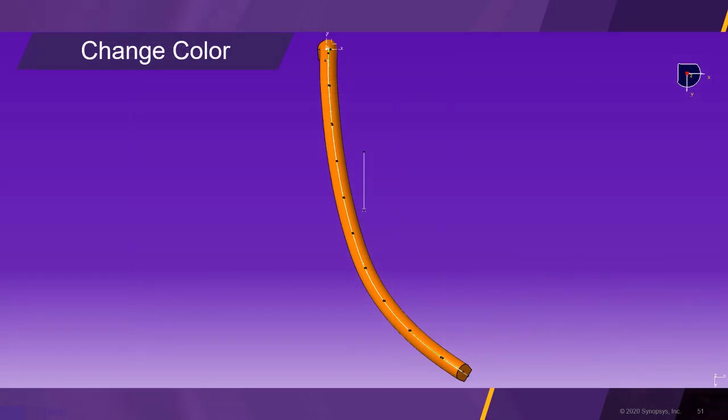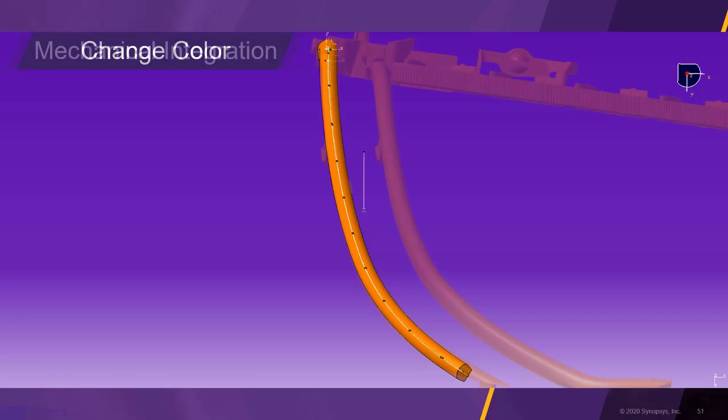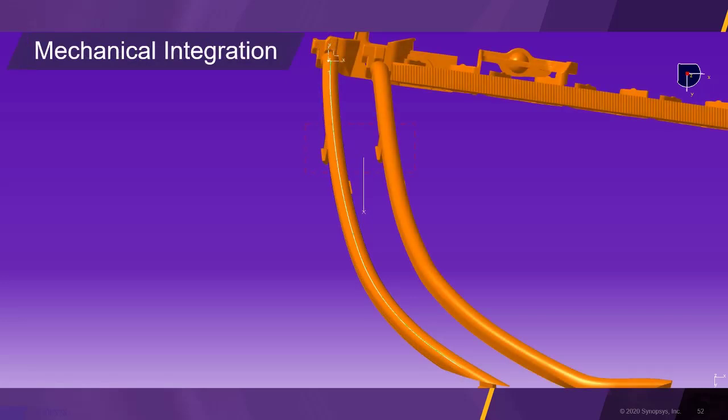Now that the optimization is complete, we begin the mechanical integration by adjusting the color of the CAD surfaces. In this step, the light guide receives mounting brackets and is merged with the edge light.